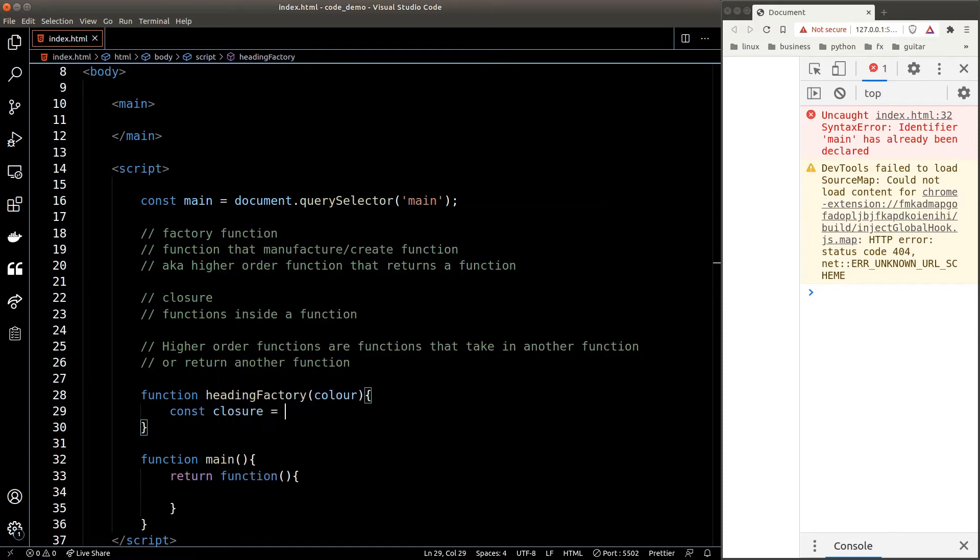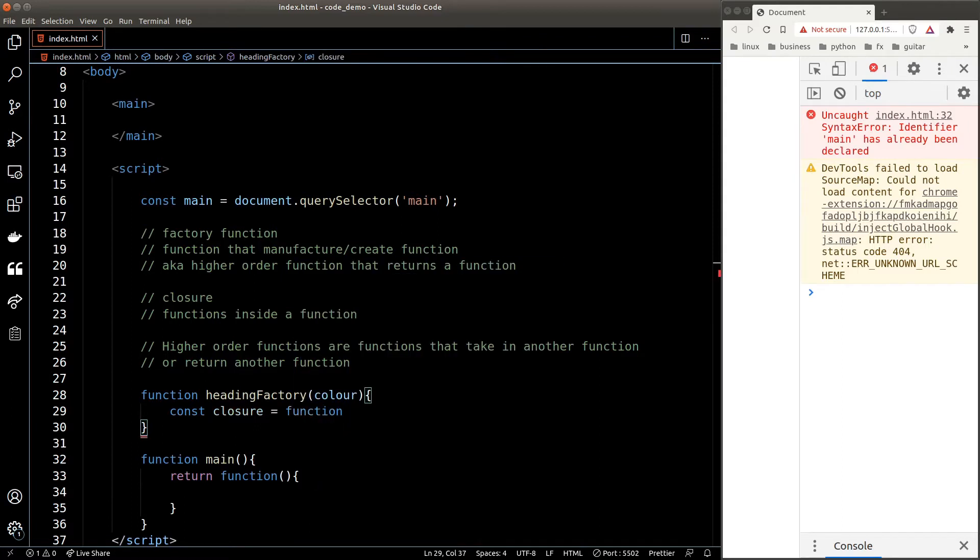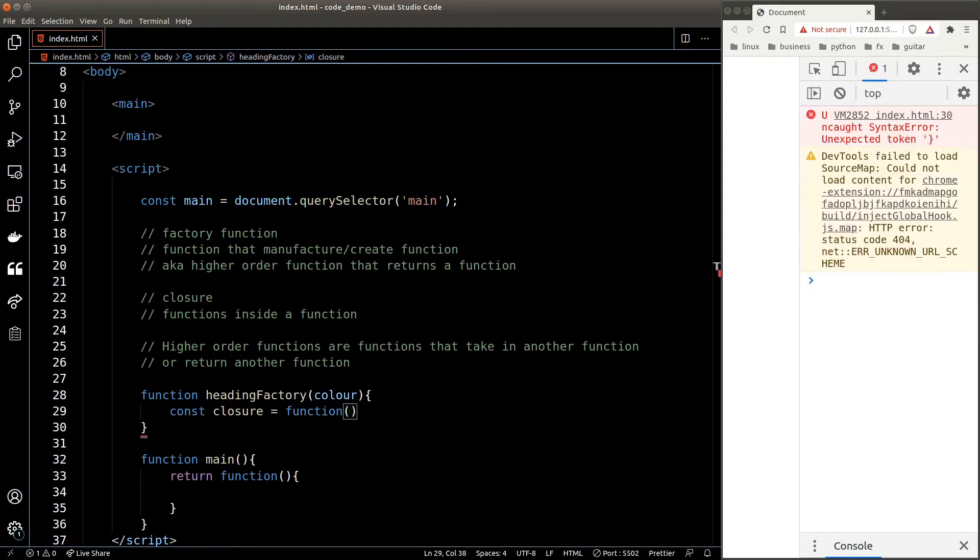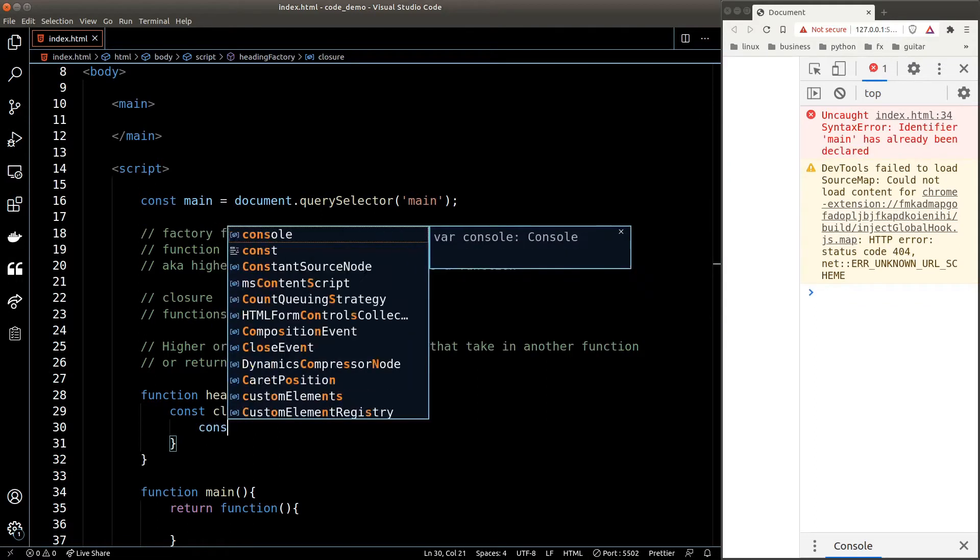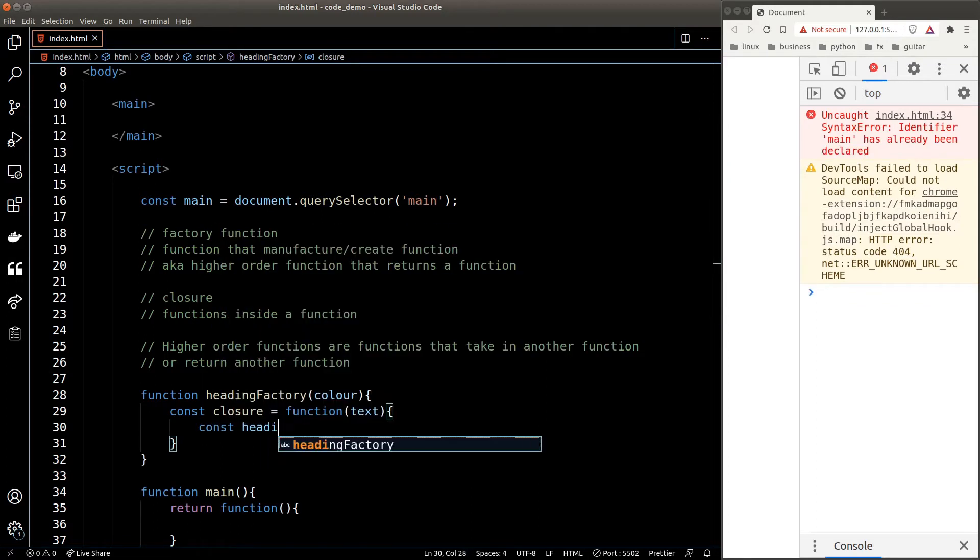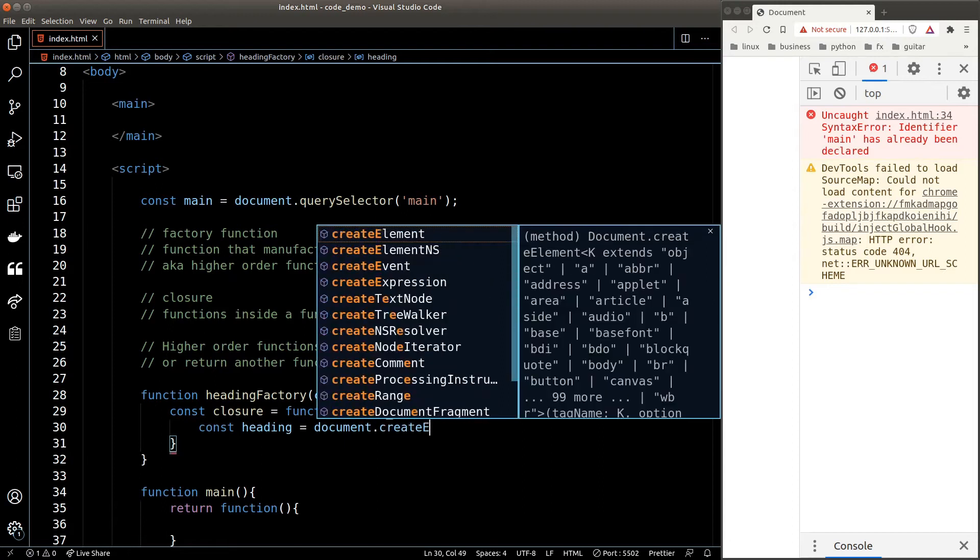The closure here is a function that accepts a single argument again, and this time the argument will be the text content of the heading. We're going to create a new variable heading which is equal to document.createElement h1.